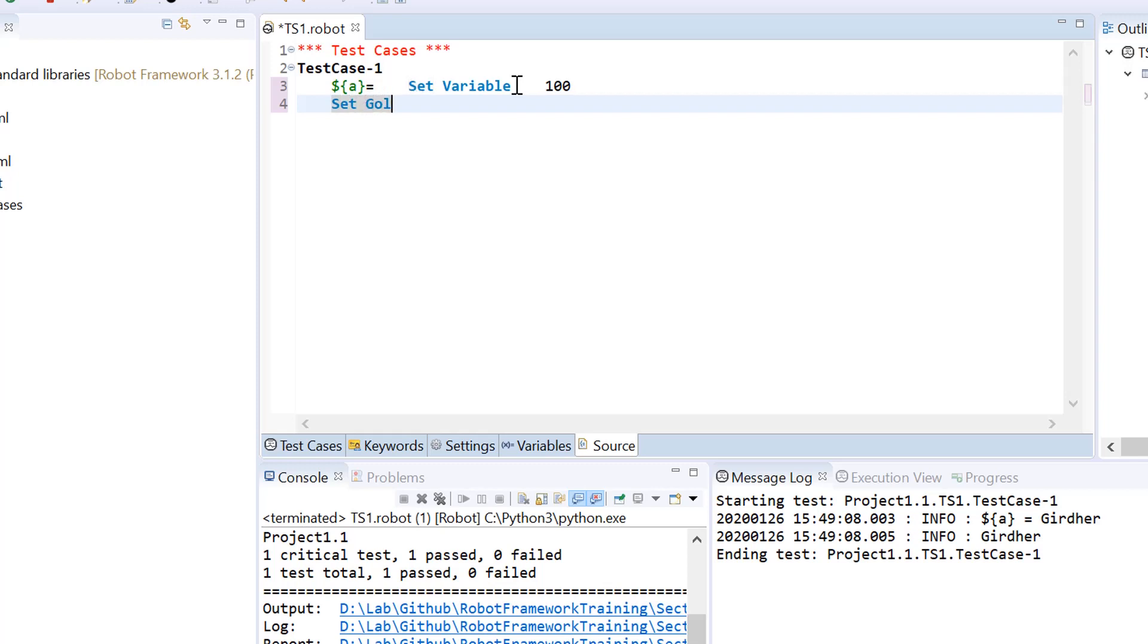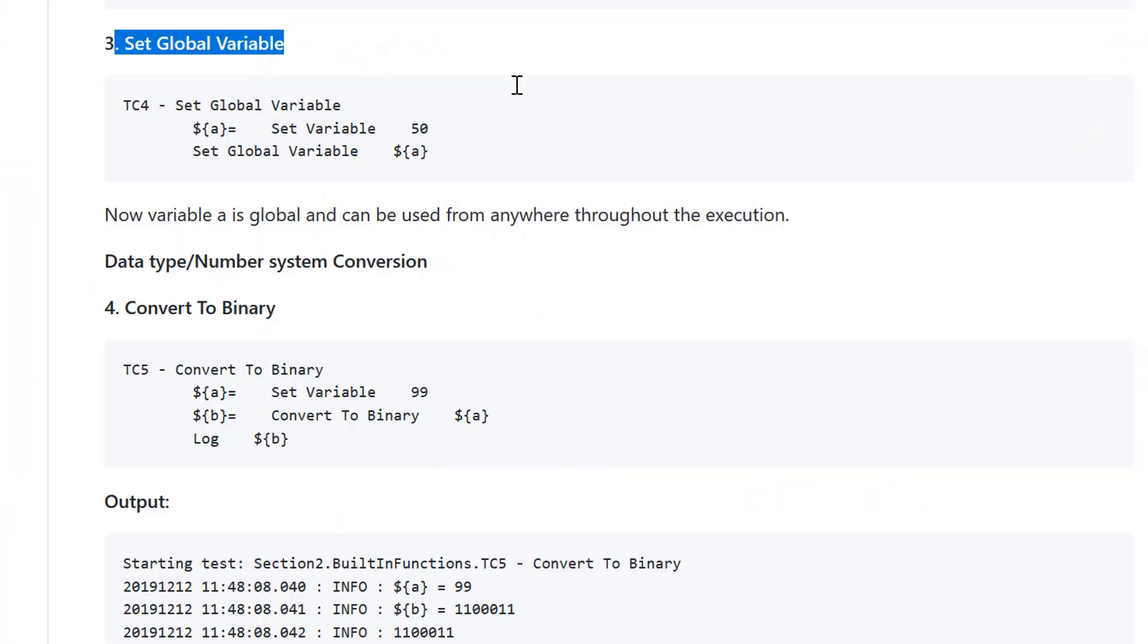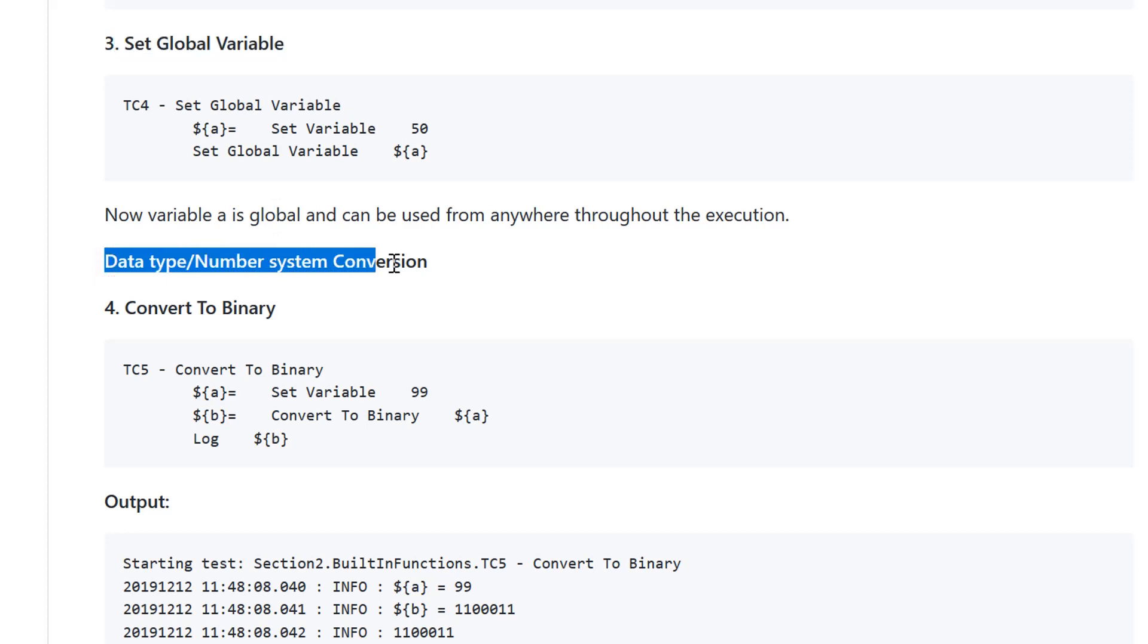But if you want to create a variable global that acts as a central variable that can be used throughout your execution, you need to use function set global variable after the same statement you have written earlier to assign a variable. Just create a local variable and then use set global variable with the variable name that would make that variable global. You can use this variable throughout your execution.